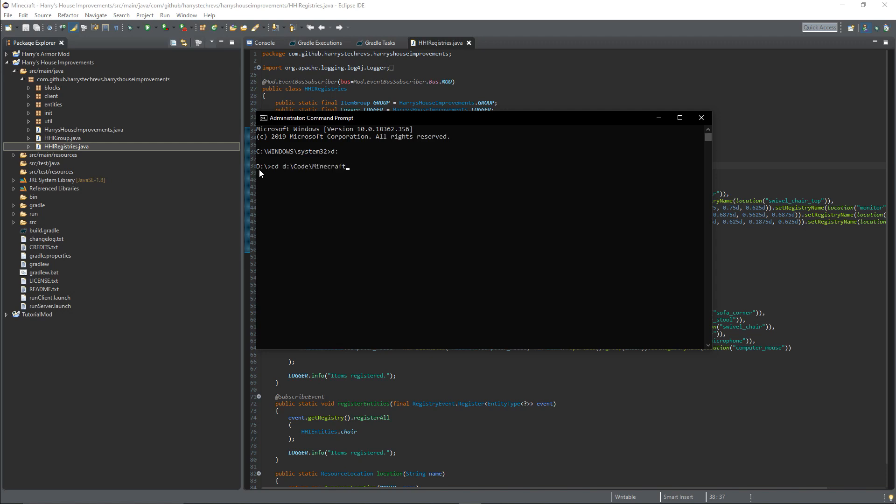Mine's in code Minecraft. I'm doing my Harry's House Improvements mod right now. Then type gradlew build.